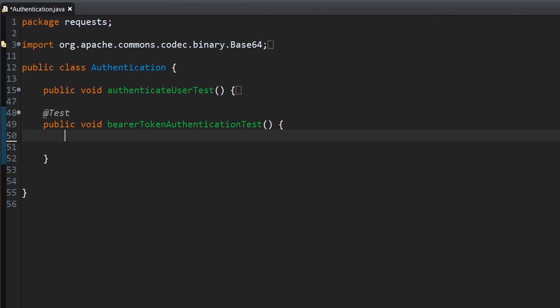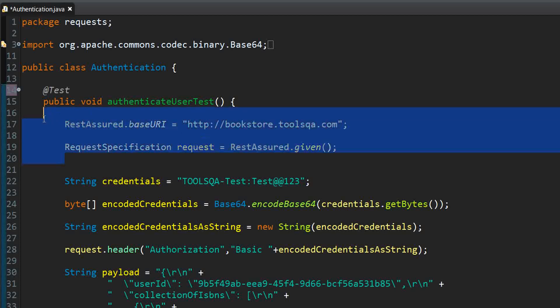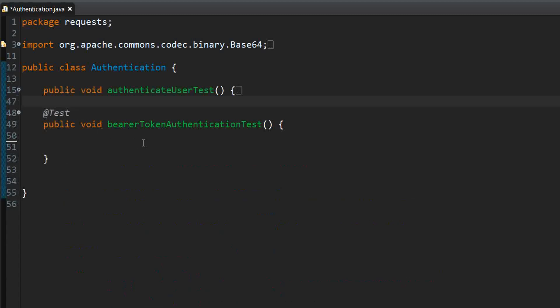We are in the authentication class, which we had previously used to create the basic authentication test. Now we are going to attempt the bearer token authentication test. Some elements from our basic authentication test, such as the base URI and request, are going to remain common. So to avoid duplication, we are going to copy them from that test.